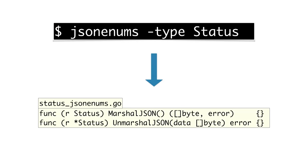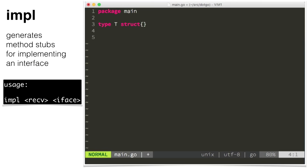If you go and create another constant and call GoGenerate, it will update this file. Just like stringer, there is also JSON. This is just like stringer. It creates the marshal JSON and unmarshal JSON methods so you can satisfy the JSON-Marshaler and JSON-Unmarshaler interfaces. What about a tool which doesn't use GoGenerate? IMPL is a tool to generate method stubs. This is useful if you have a large interface type with a lot of methods.